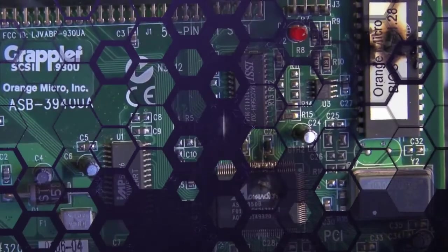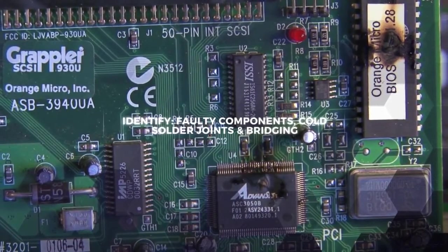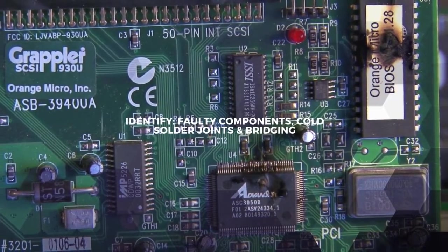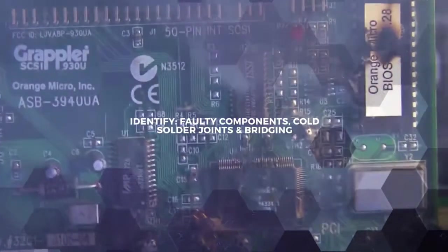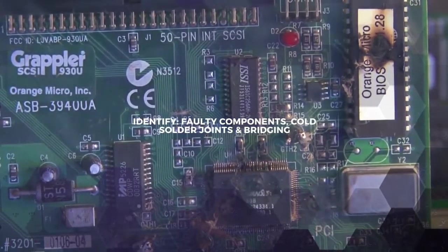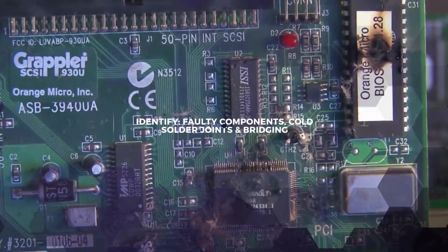Freeze spray is an important tool for identifying problems on a PCB because it can help you find those bad components, solder joints, and other issues that can cause an electronic device to fail.